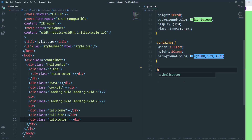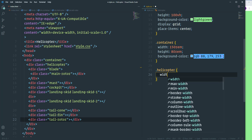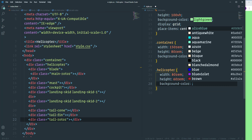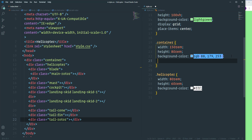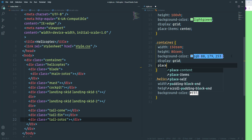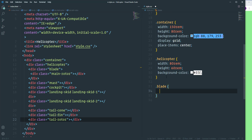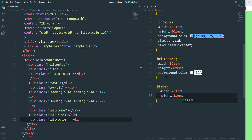Now let's build the helicopter. Select the wrapper div and set width to 80rem and height to 60rem, with a white background color. Place the helicopter in the center of the container using display grid and place-items center. For the first part — the blade — set width to 40rem, height to 2rem, and background-color to black.